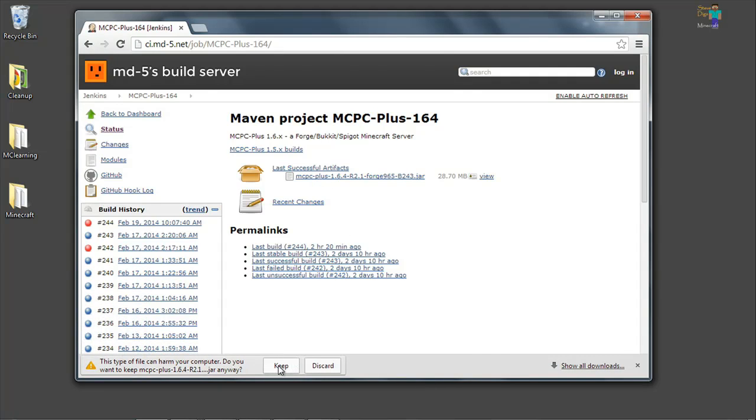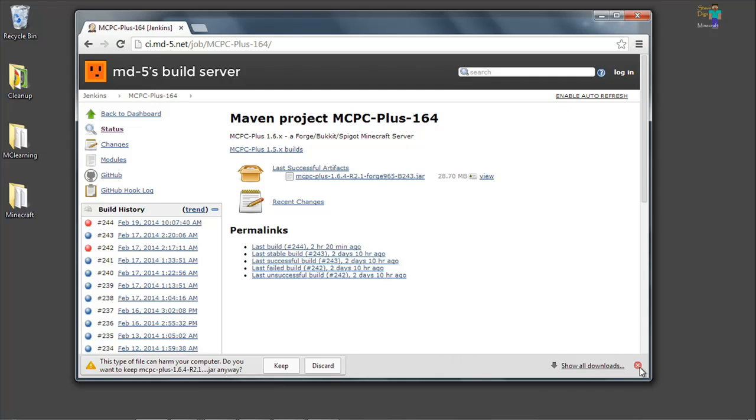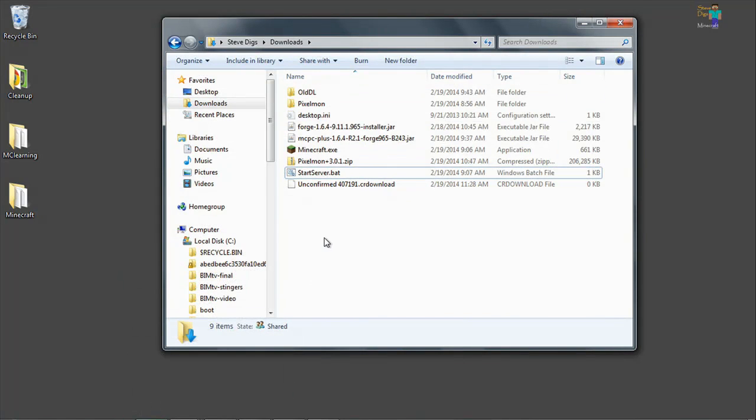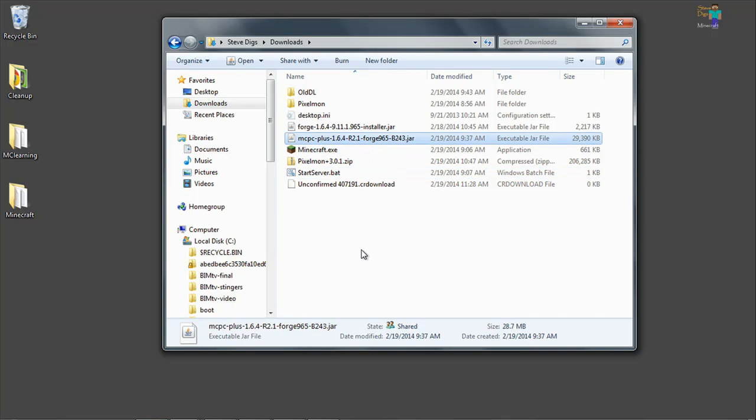Yes, we'll keep that. This is just warning us on Google Chrome that we're going to install an executable file or download an executable file and that someone could use it to harm our computer. I've already done this, so let's go ahead and minimize that and go to our Downloads folder. There's the jar file that we just downloaded.